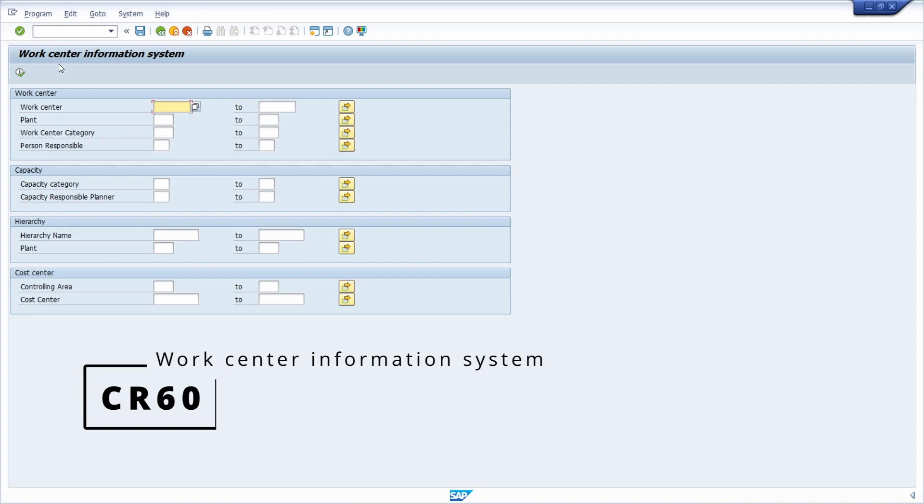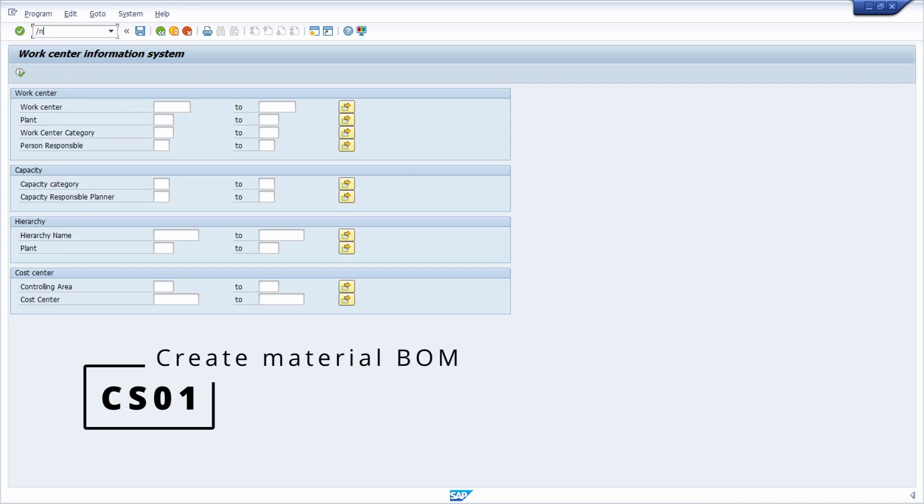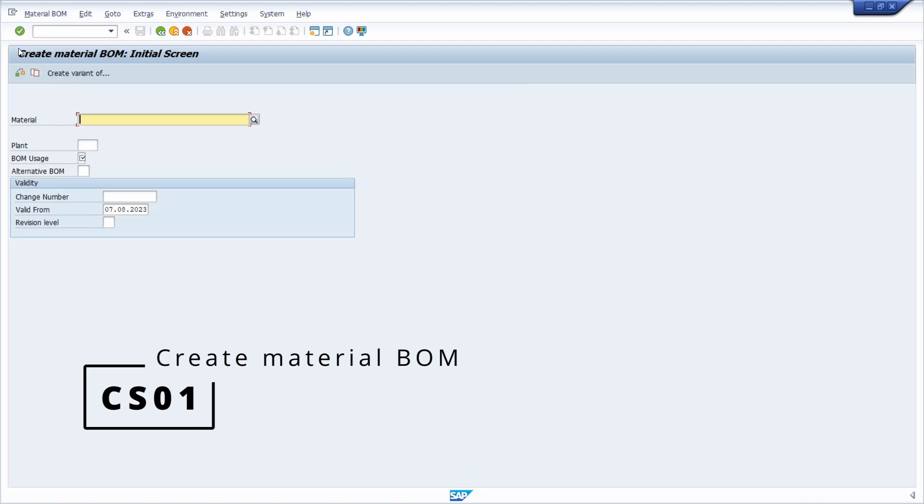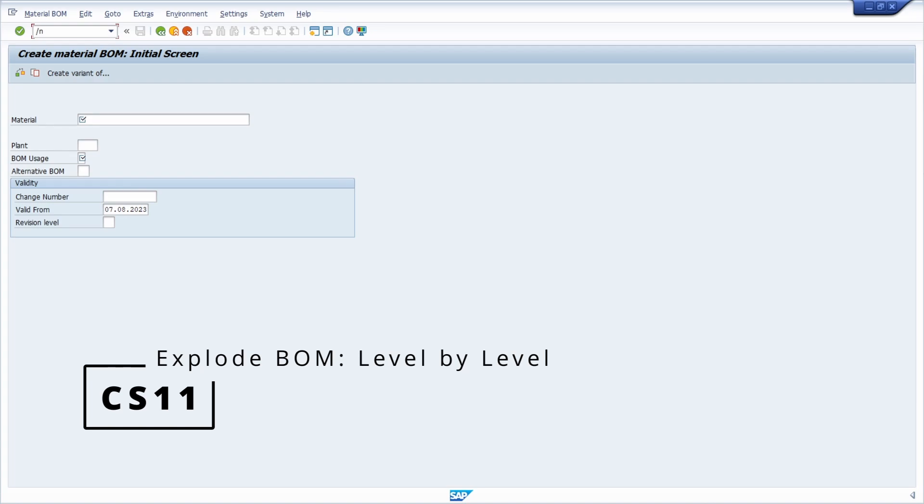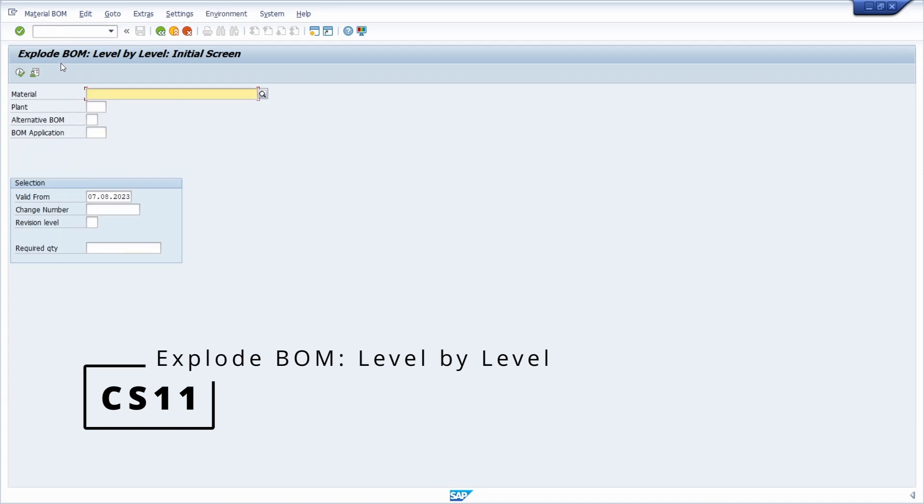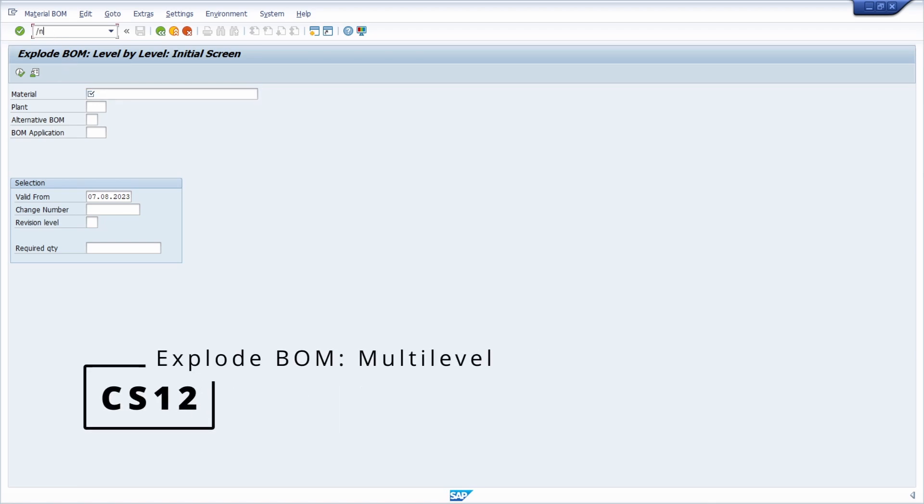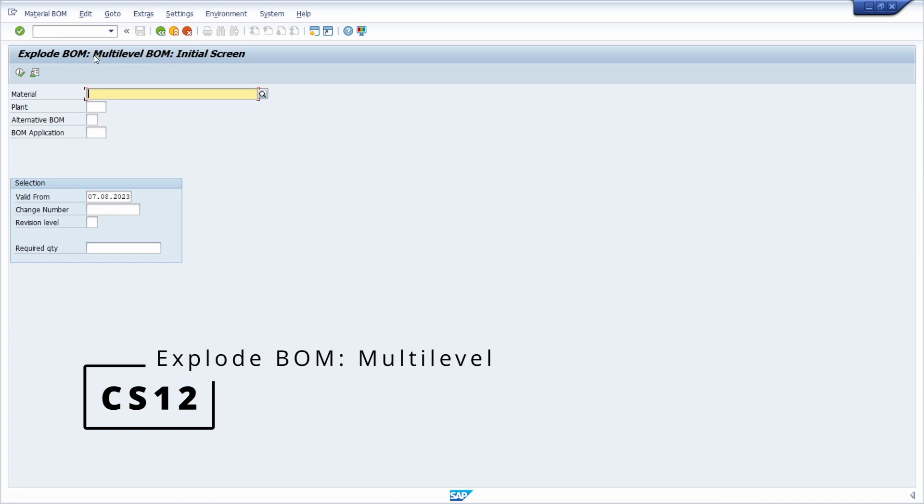And then we will move over to the CS01, and within here you can create material BOM. Then we will move over to the CS11. Here you can explode the BOM. Then we will move over to the CS12, so here you have the multi-level BOM.